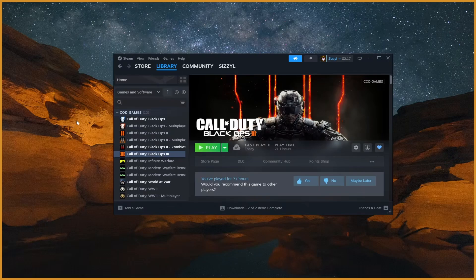Yo what's poppin' guys, Sizzle here, and in this video I'm going to show you how to boot specific games in offline mode.